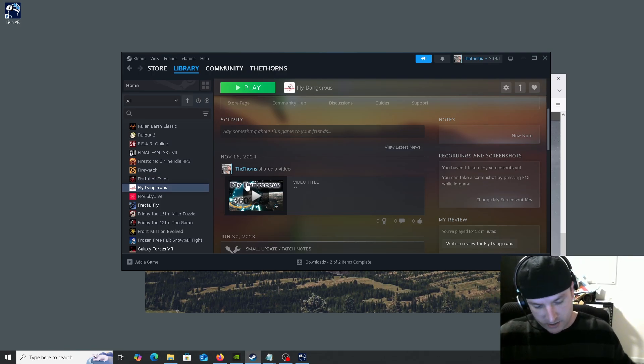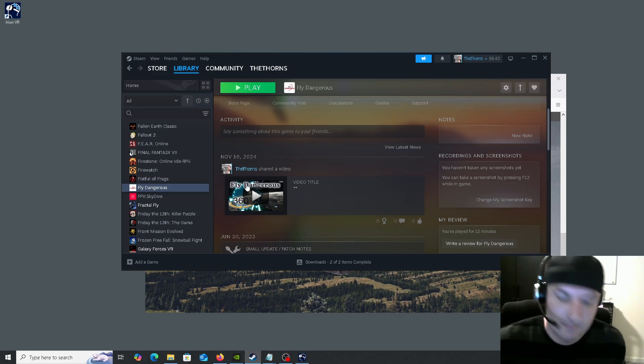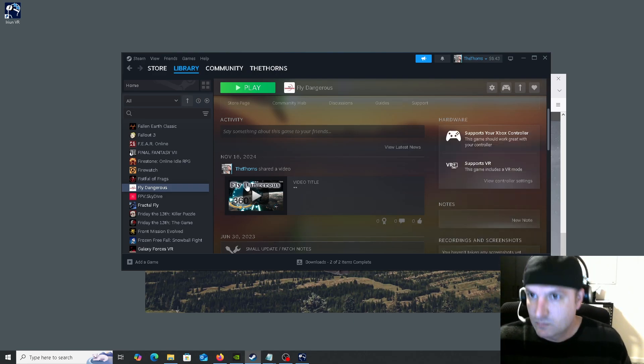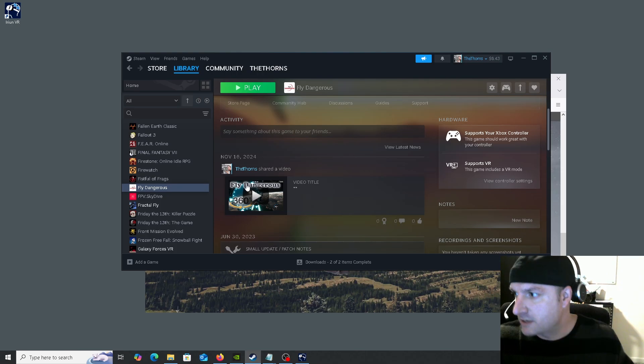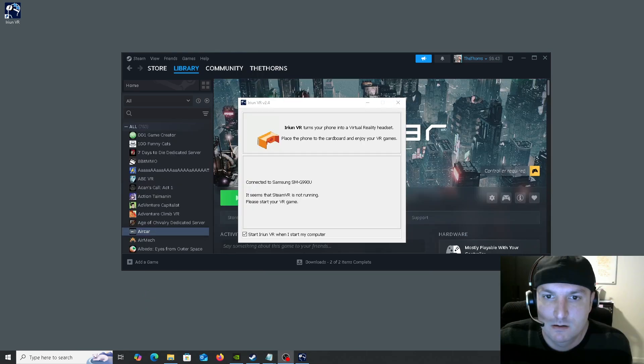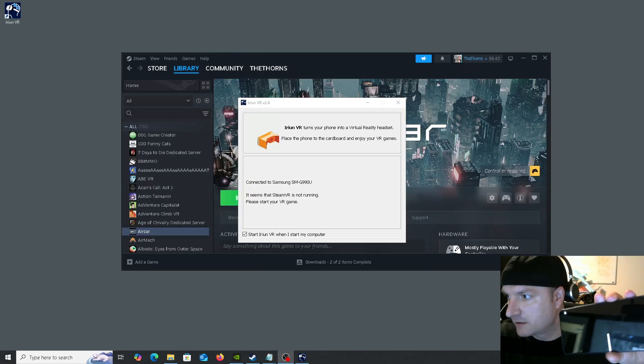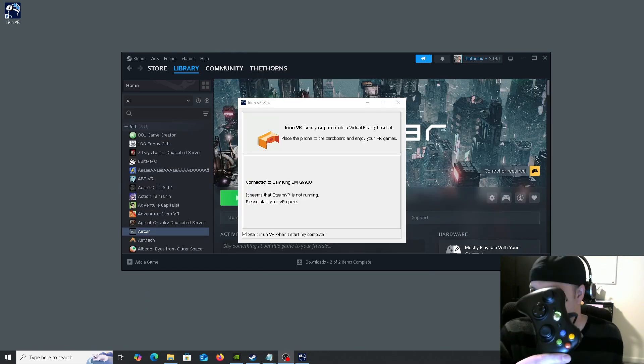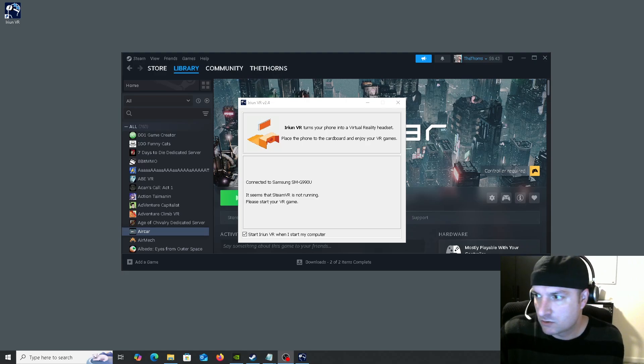Let me get my wired controller set up here. Okay. Xbox controller is set up. So I confirm that the phone is connected. I have my Xbox wired controller connected.